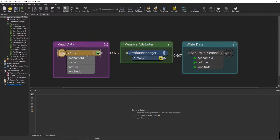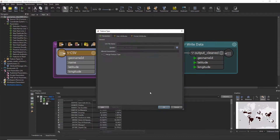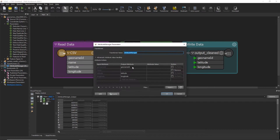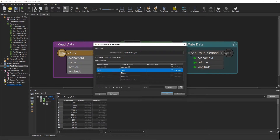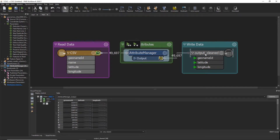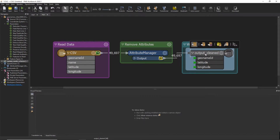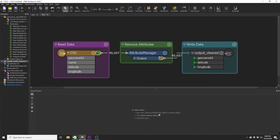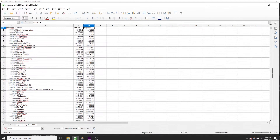In my simple workbench I have read in a CSV file. I then used an attribute manager transformer to remove a column and write it to another CSV file in the same directory. Now let's say our raw data column name suddenly changes.